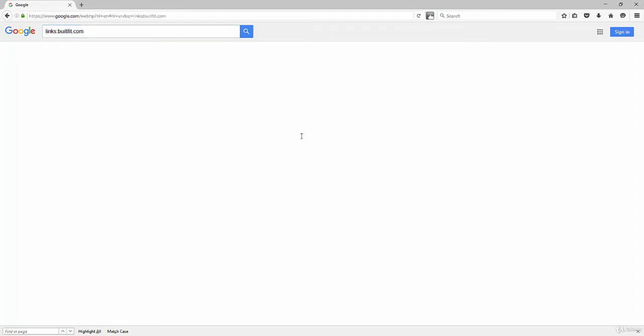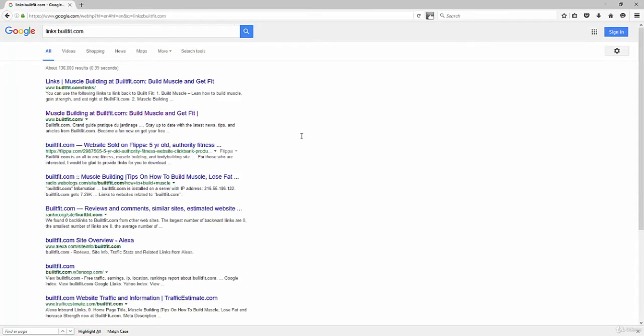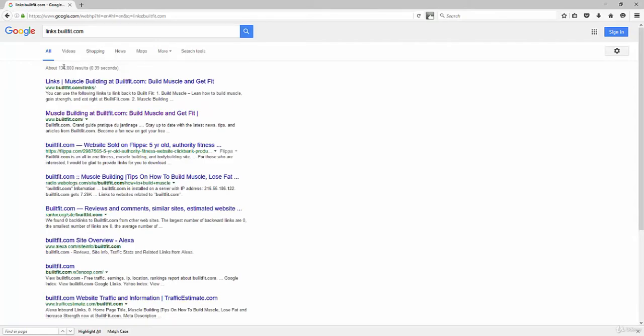Links colon and then put in your website. And what I like to do here because it brought up 136,000 results, what I like to do here is actually take my URL and put it in quotes.